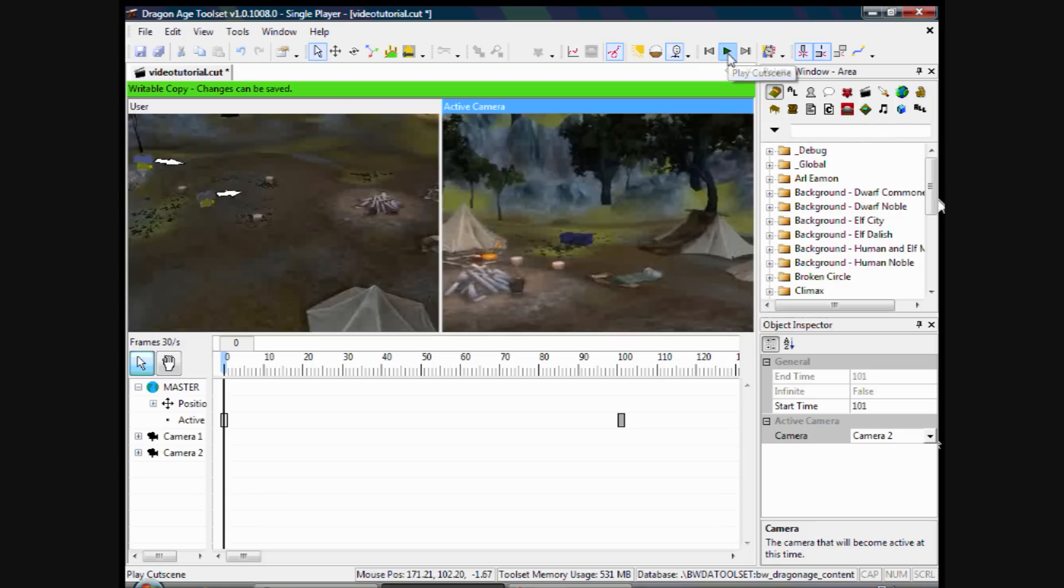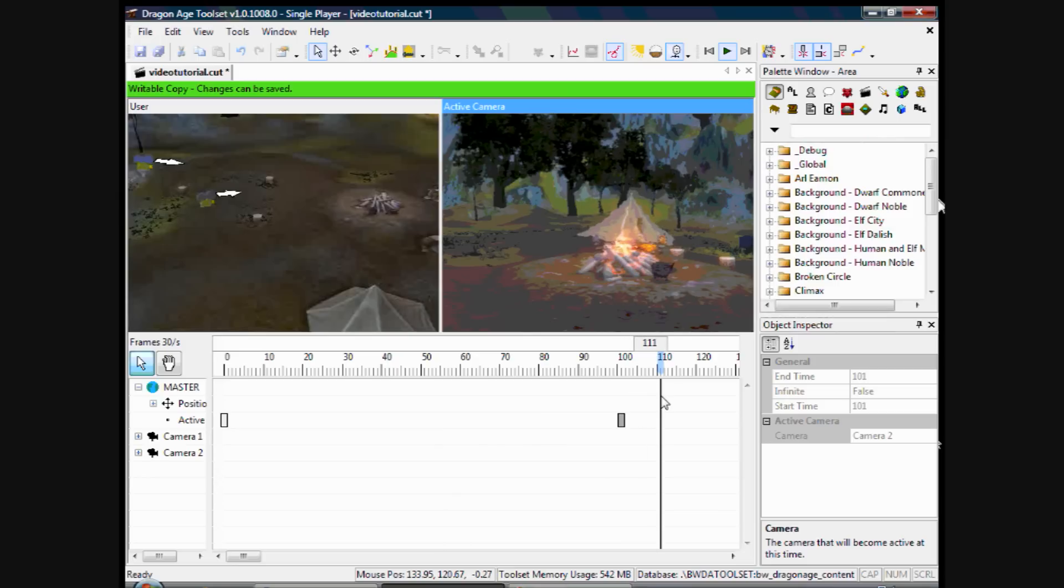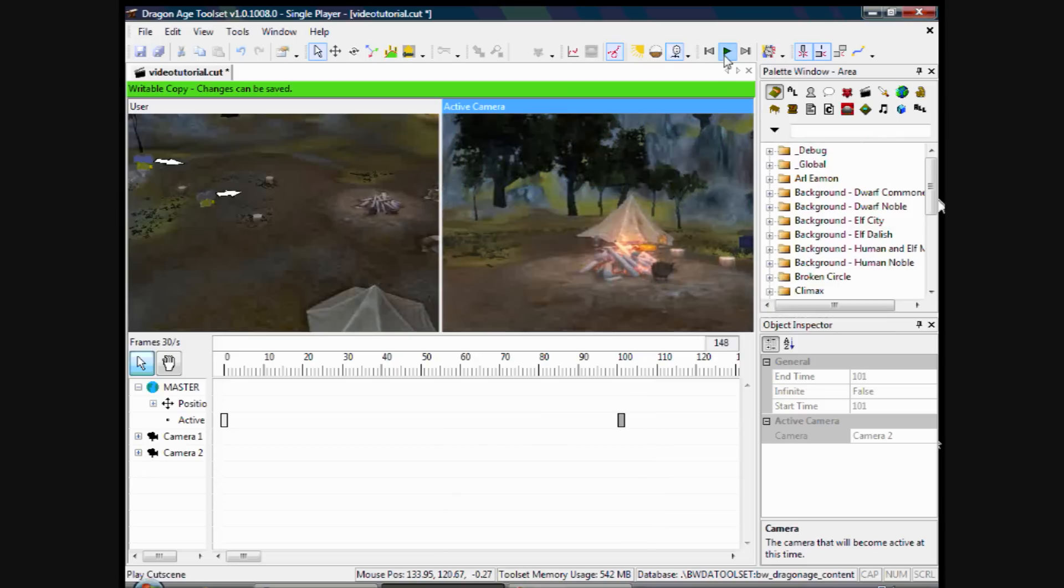So if I click play, it will stay on camera 1 there, switch to camera 2 there. You see. So that's how you switch to cameras when you're actually doing the cutscene.